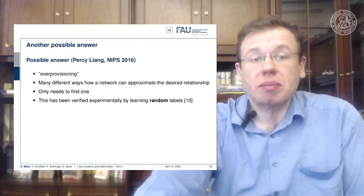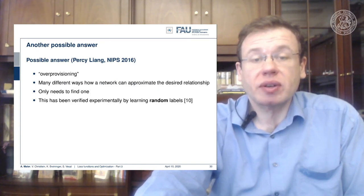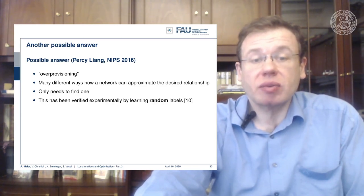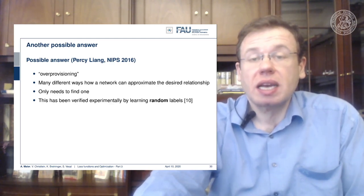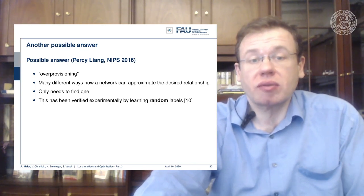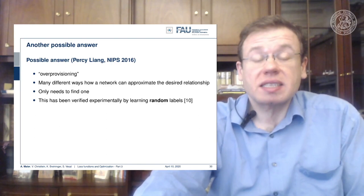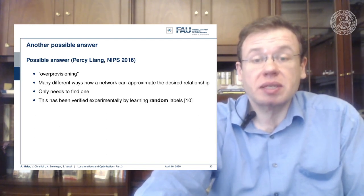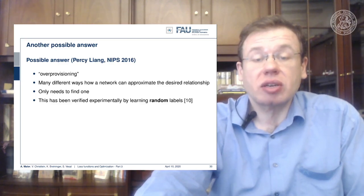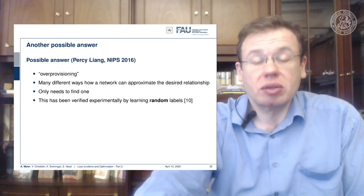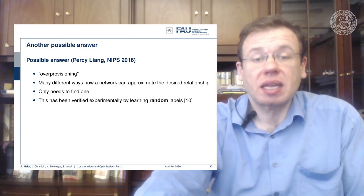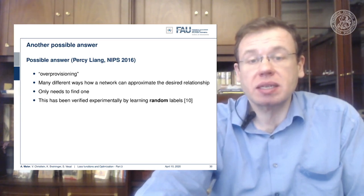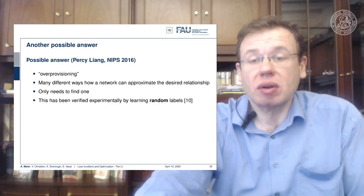There is one more possible answer from a 2016 paper suggesting over-provisioning. There are essentially many different ways how a network can approximate the desired relationship, and you just need to find one — a single one is sufficient. This has been verified experimentally by experiments with random labels, where you randomly assign any classes. If the network still solves the problem, you are creating an overfit, and there is very little theory behind the best solutions we have at the moment.